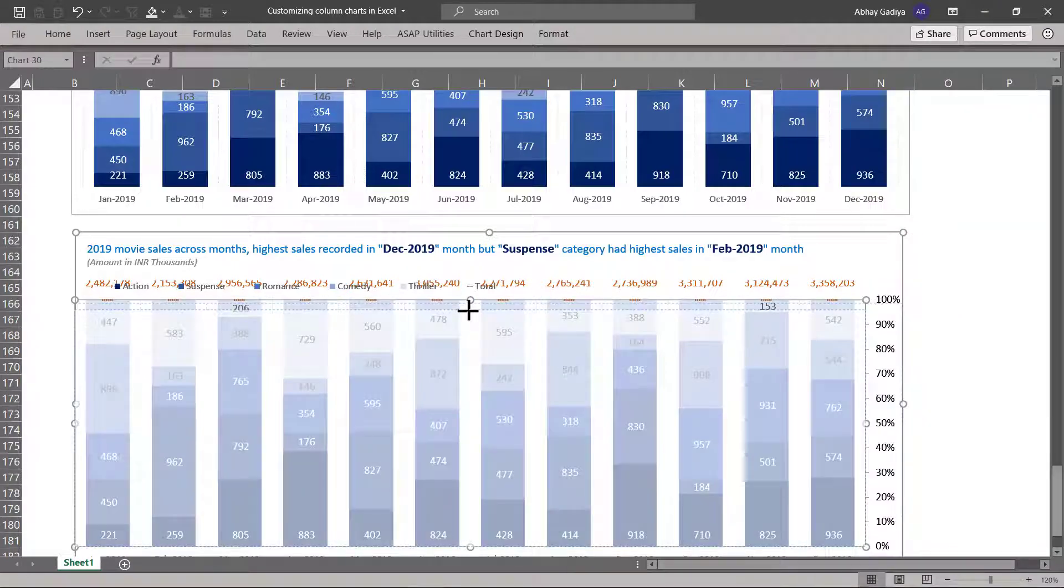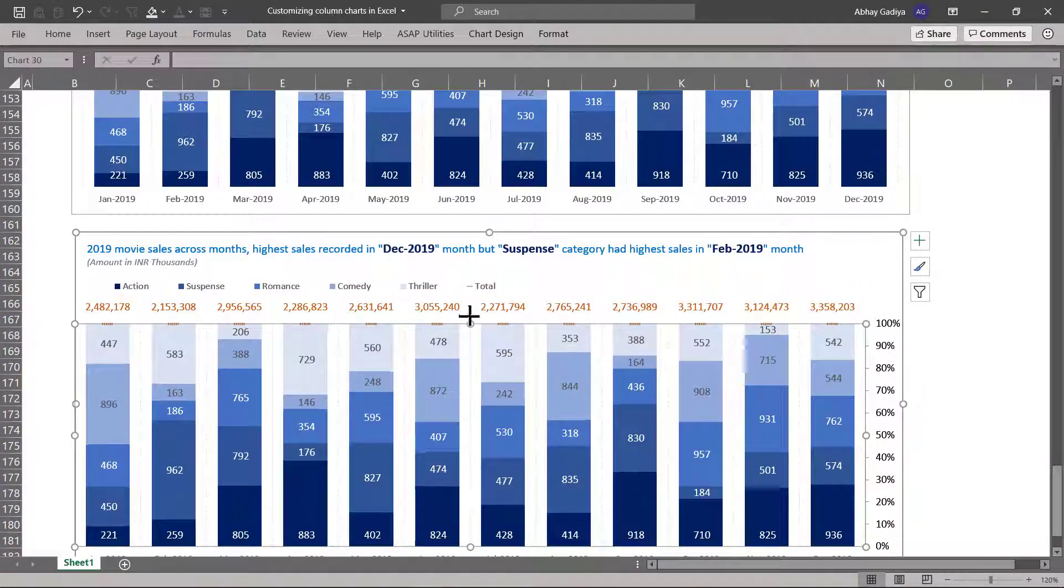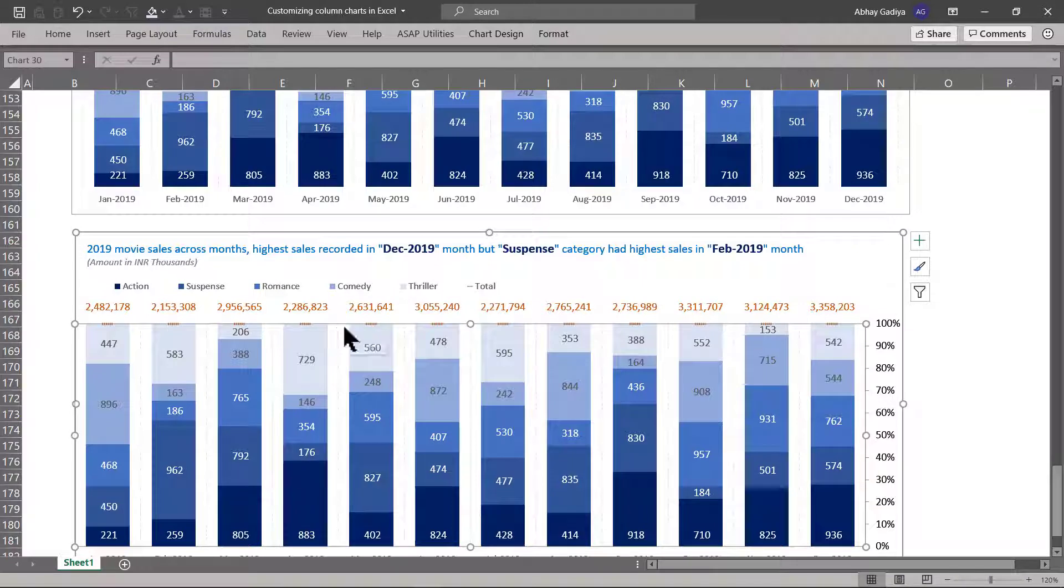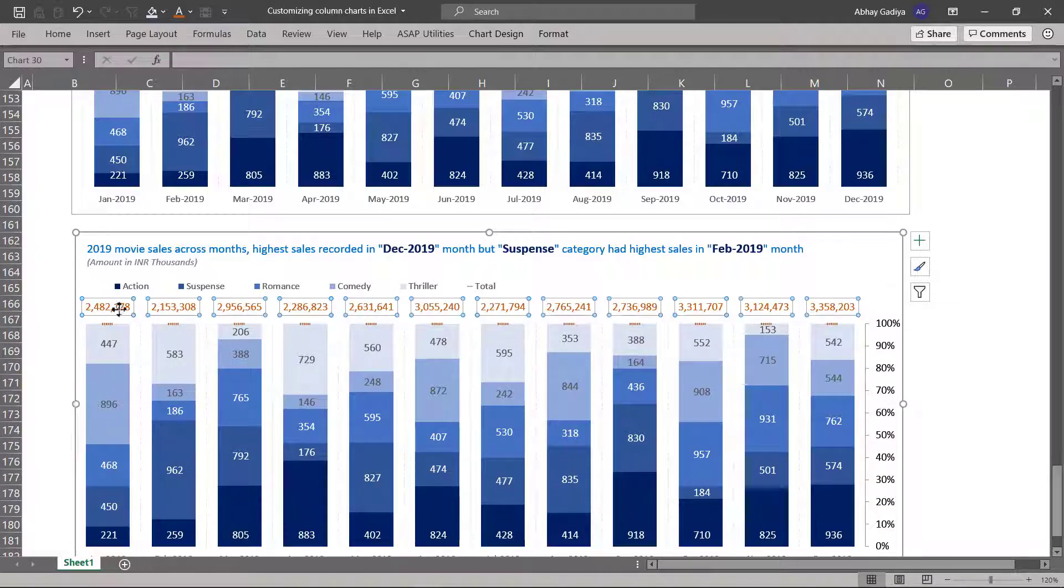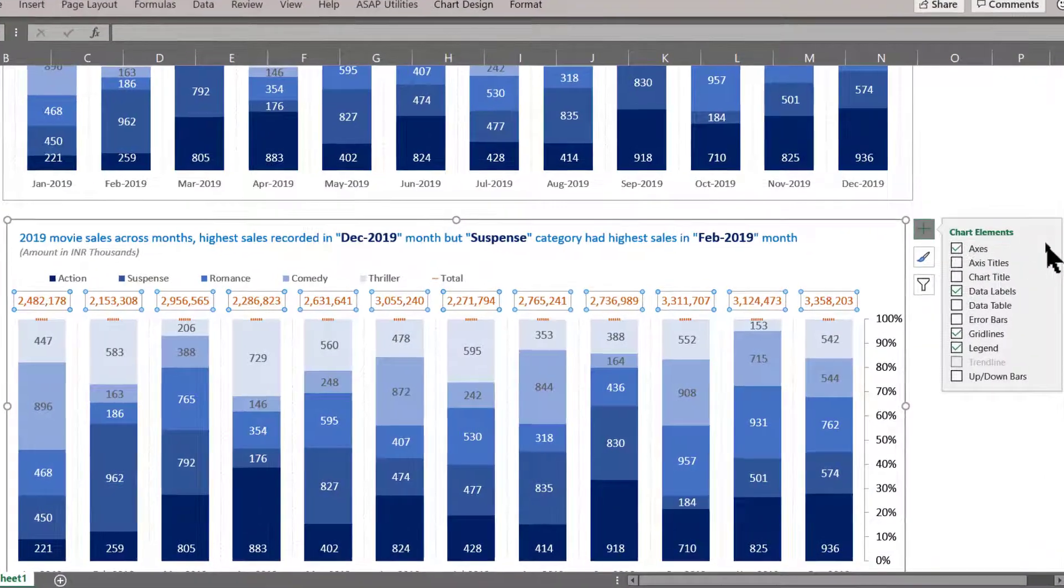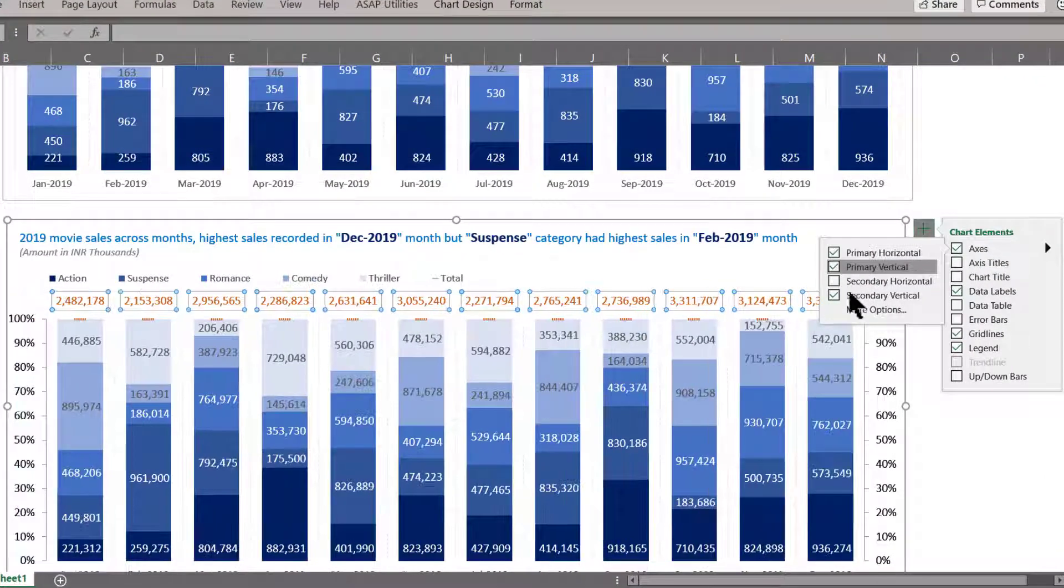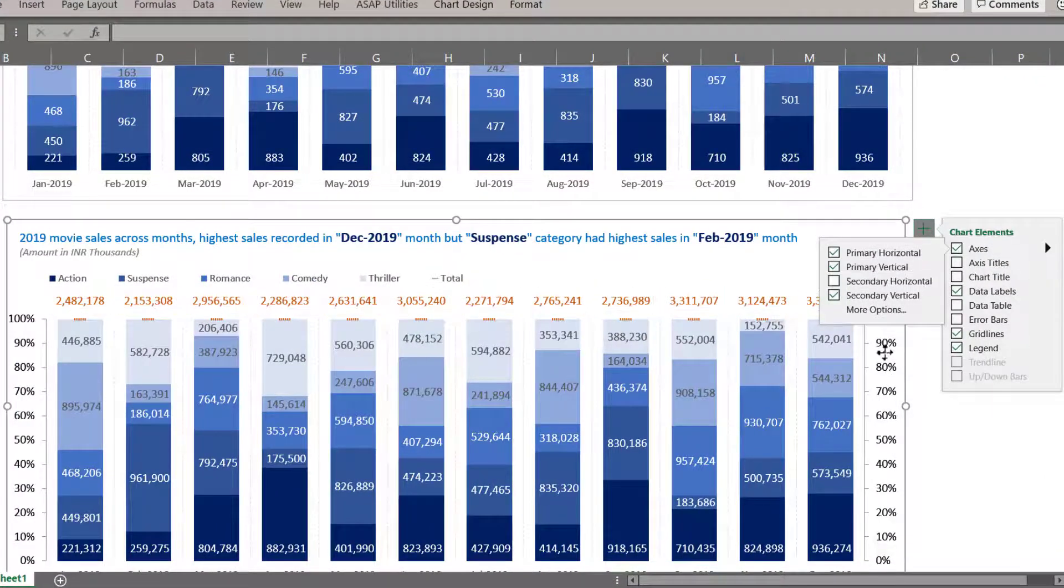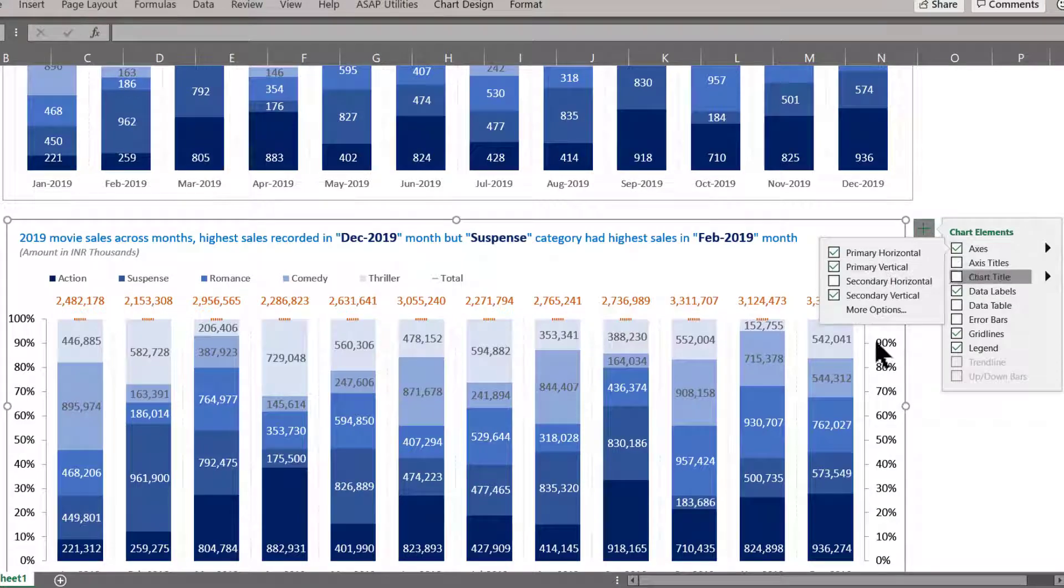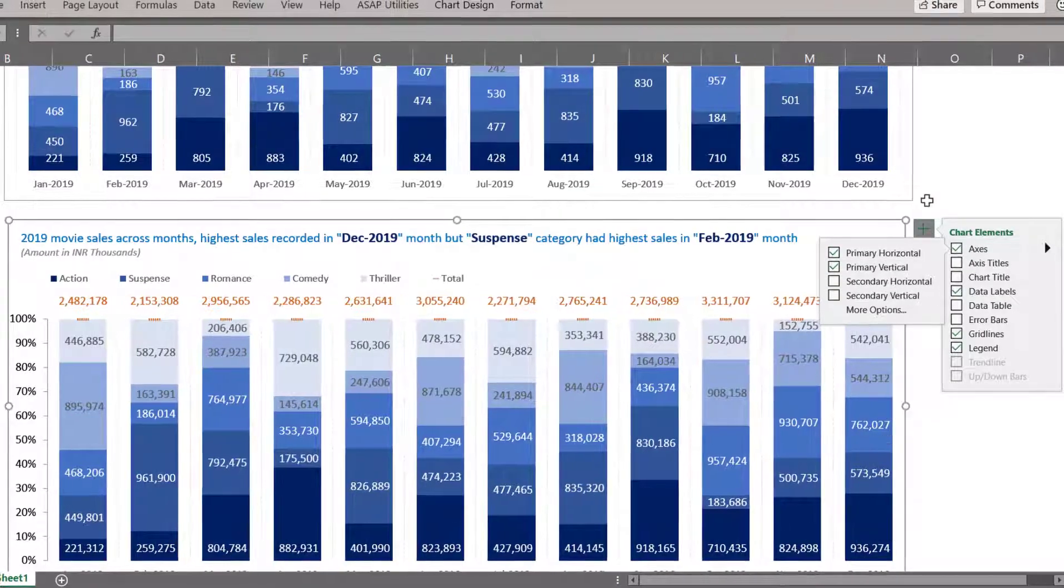Let us close this. Let us decrease the space between this row. This looks fine as of now. And now we will have to change the numbers which are getting displayed for total. We will have to display first of all the primary axis. This will be primary vertical. Secondary vertical we don't want. Uncheck that.